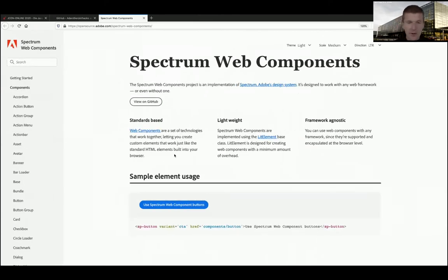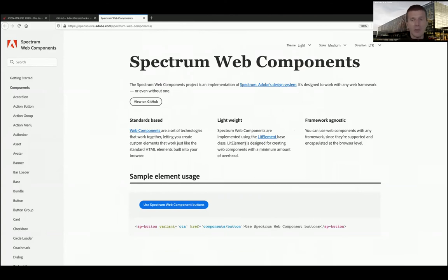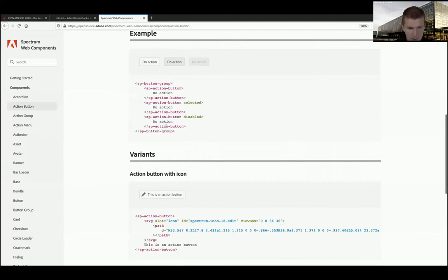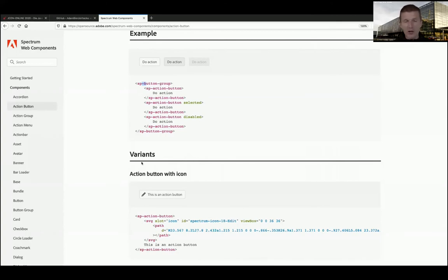lit-element is like lit-html with a little bit more syntactic sugar. In all my projects I always use only lit-html because it has fewer dependencies. Take a look at the action button - there's immediately an example: sp-button-group. You always get the dash - you must use a dash to define a web component. No dash means no web component - this way you don't accidentally overwrite existing HTML tags.